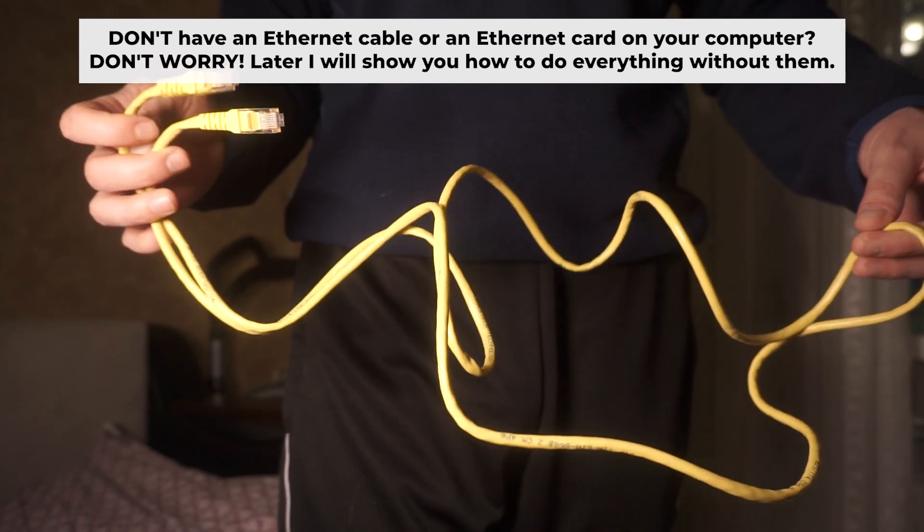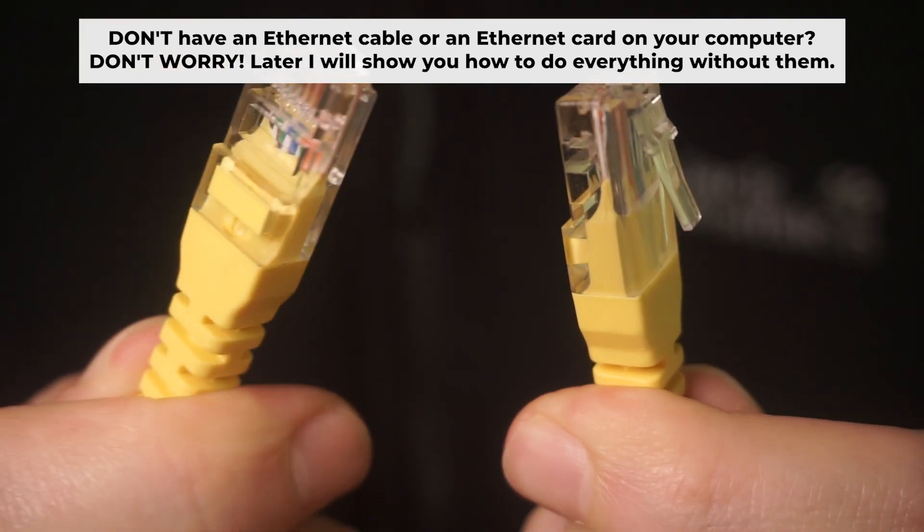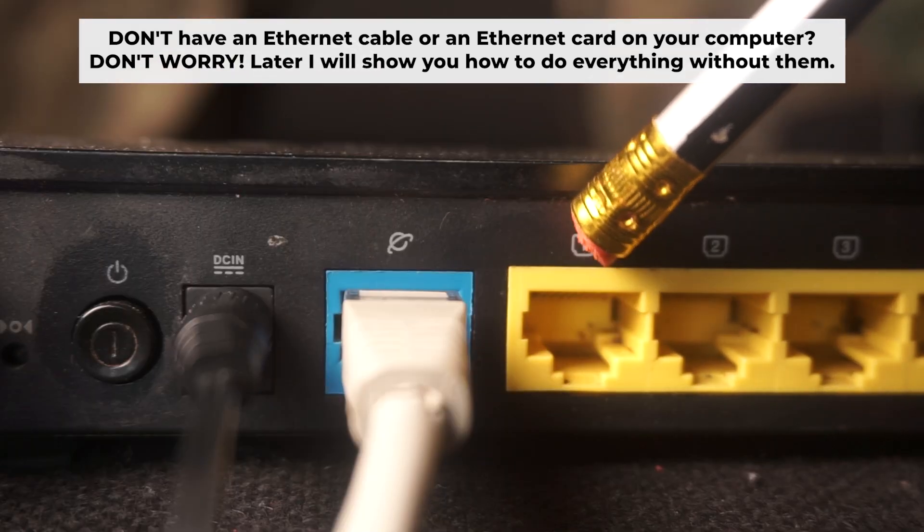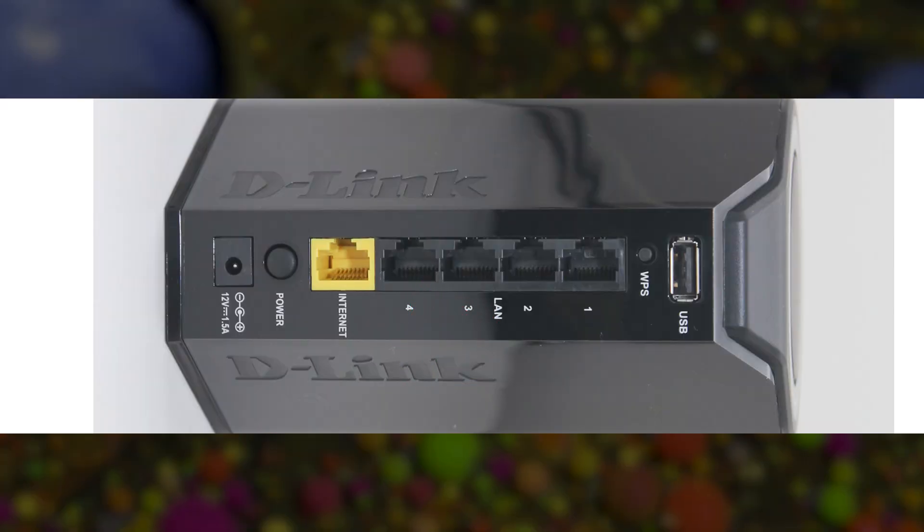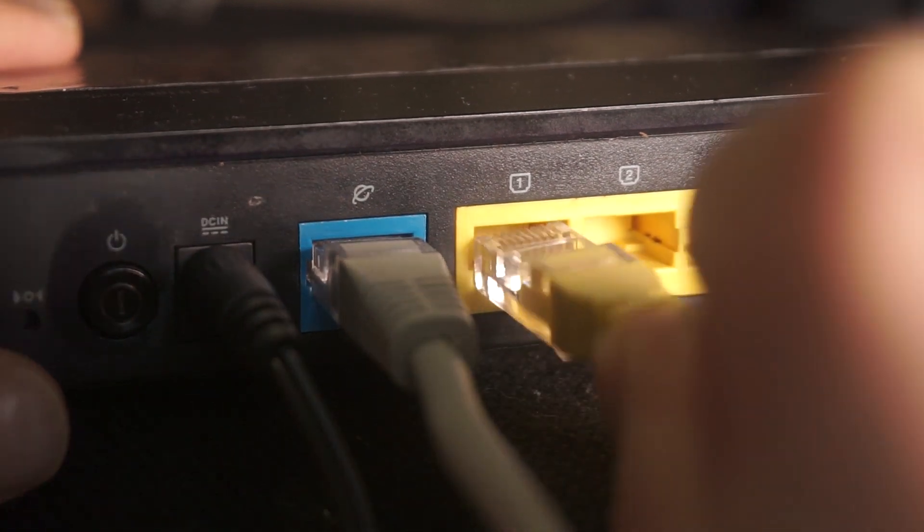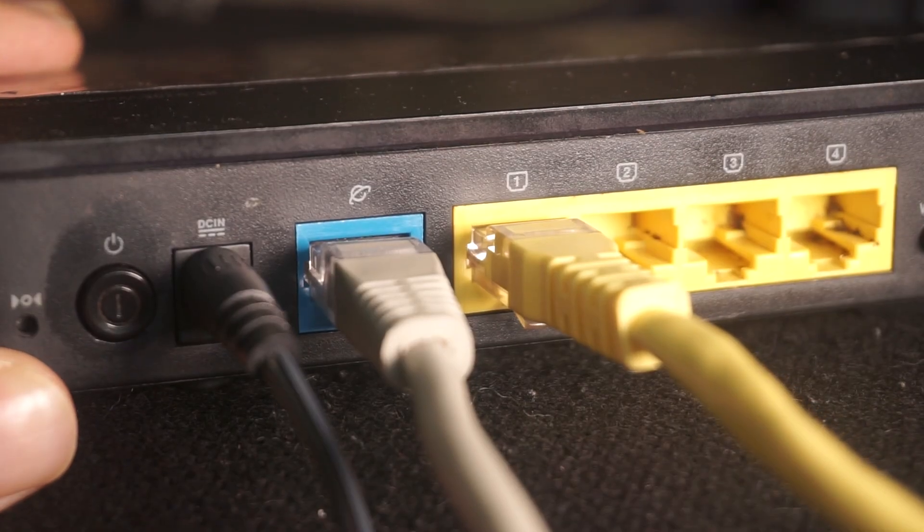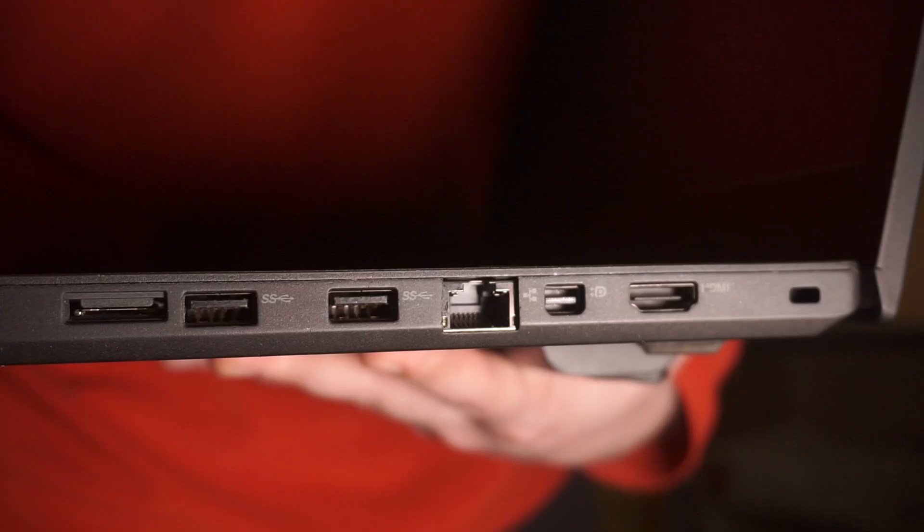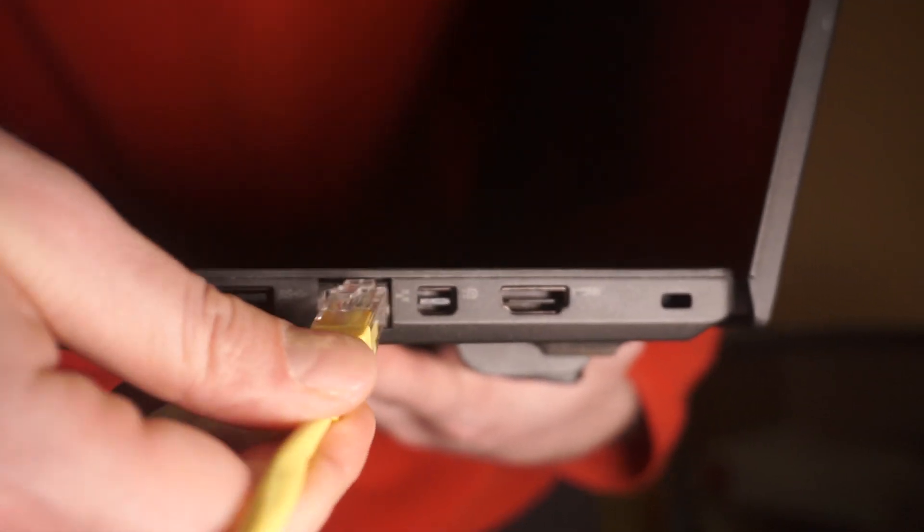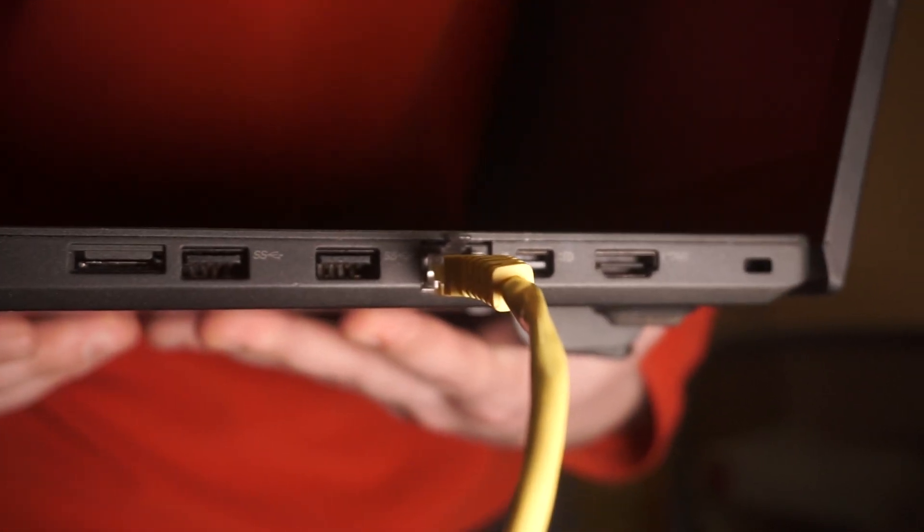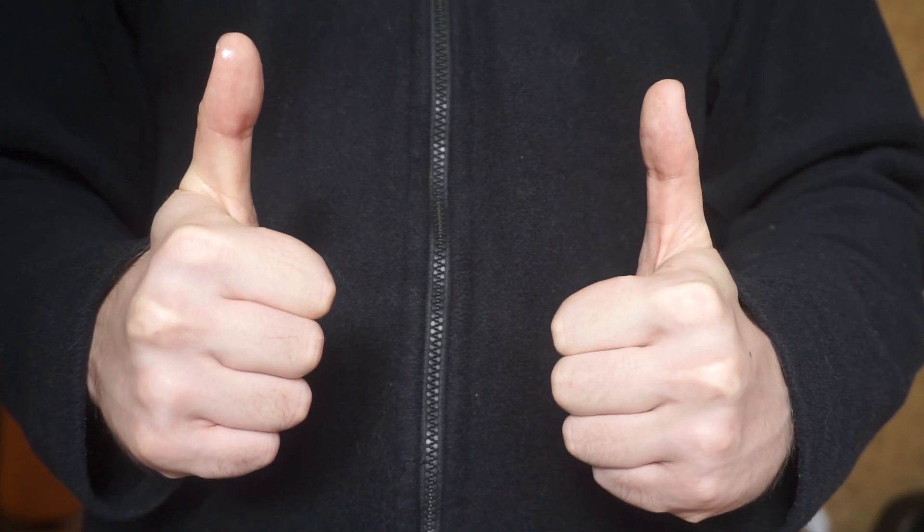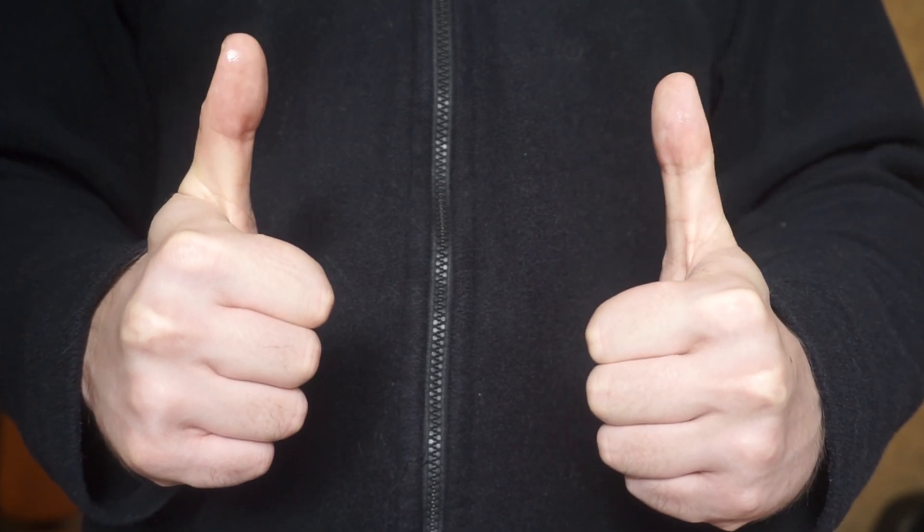Plug one end of the ethernet cable provided with the router into one of the LAN ports. And plug the other end of the cable into your computer's ethernet port. Wait a few minutes for connection. Great, we've connected the router to your computer. Now you will need to set it up.